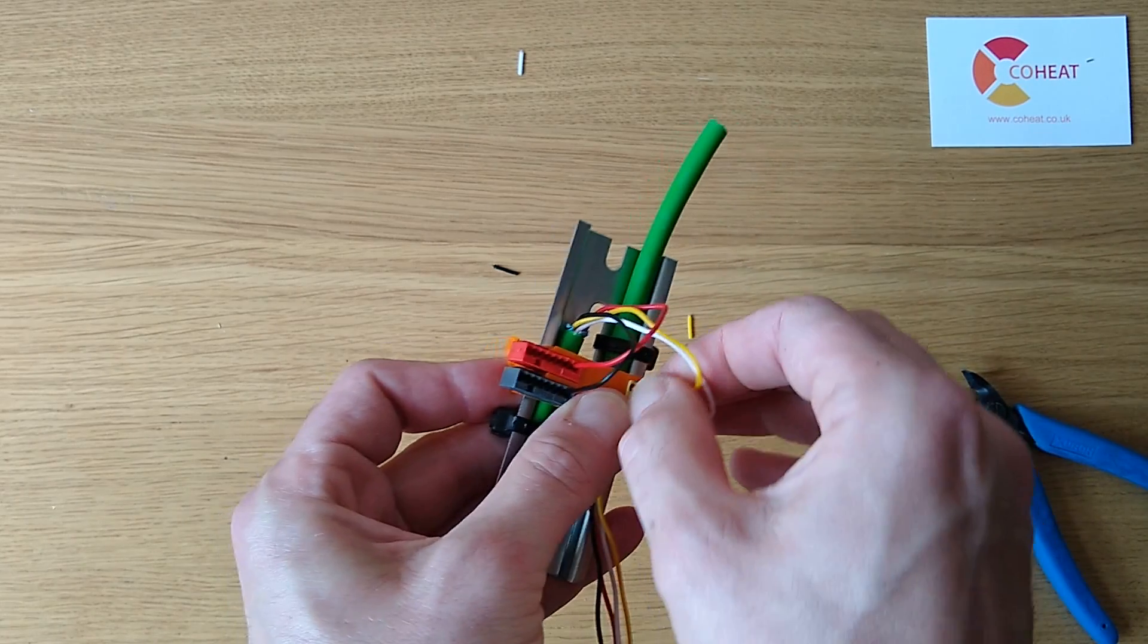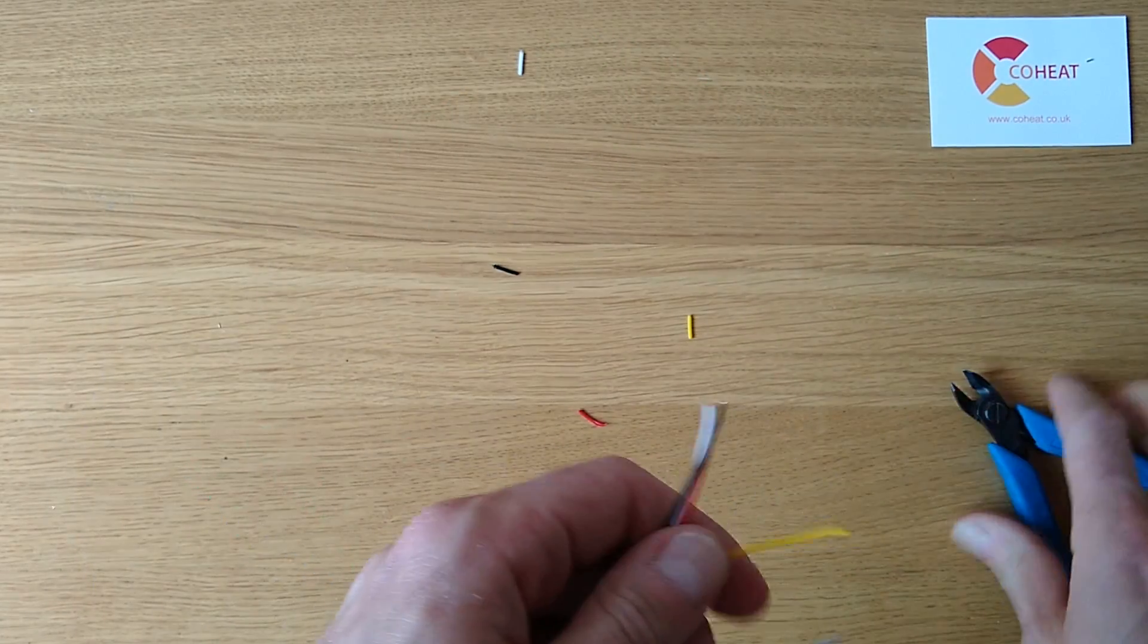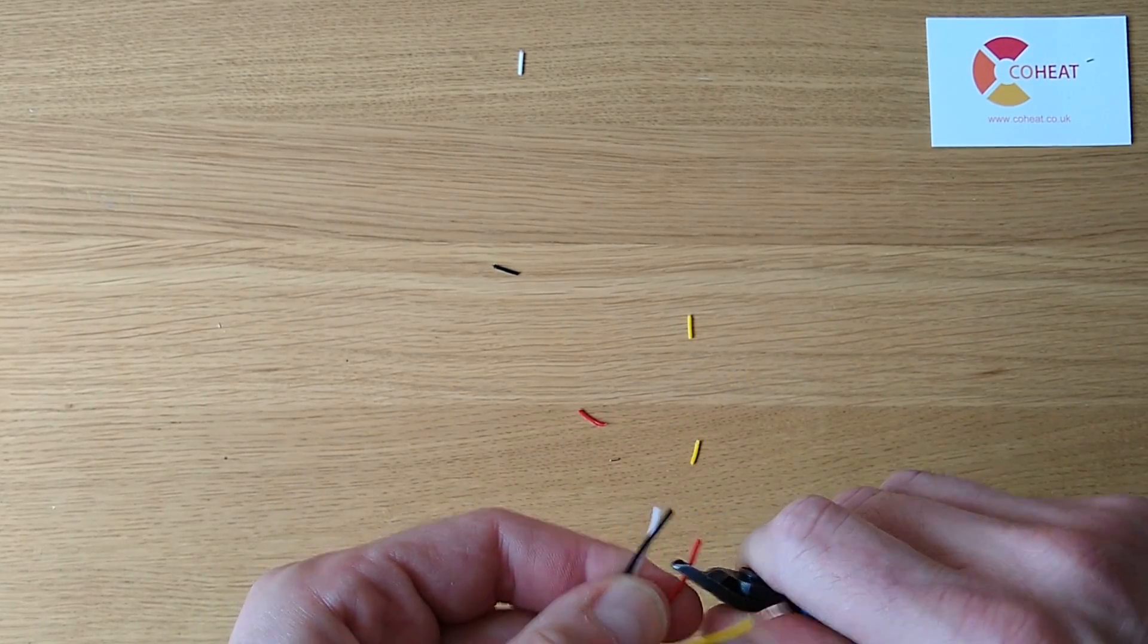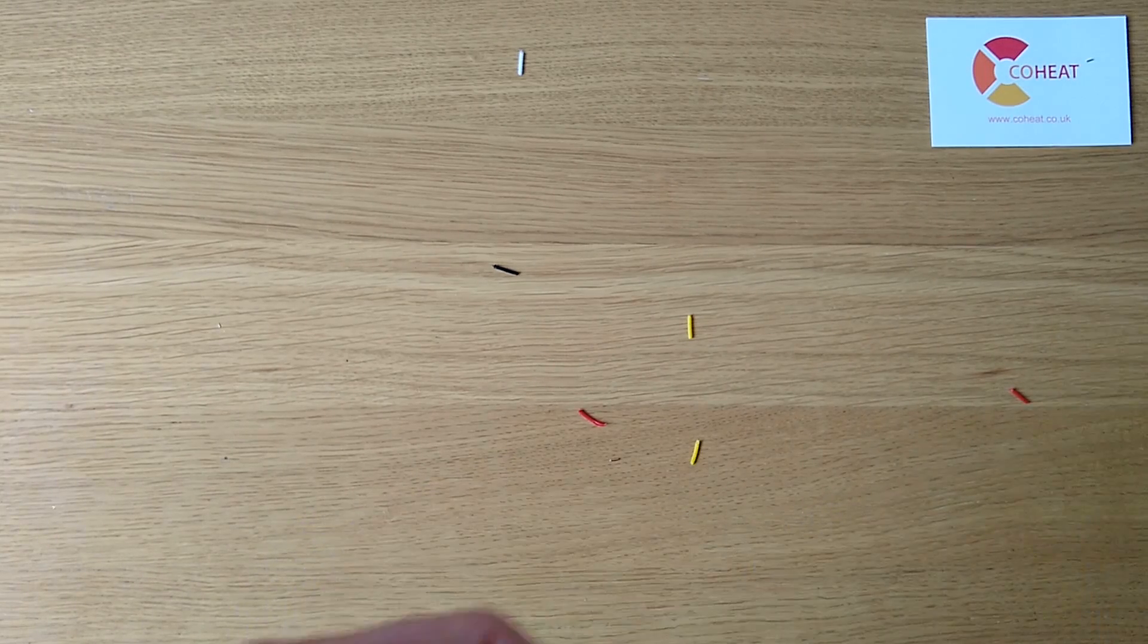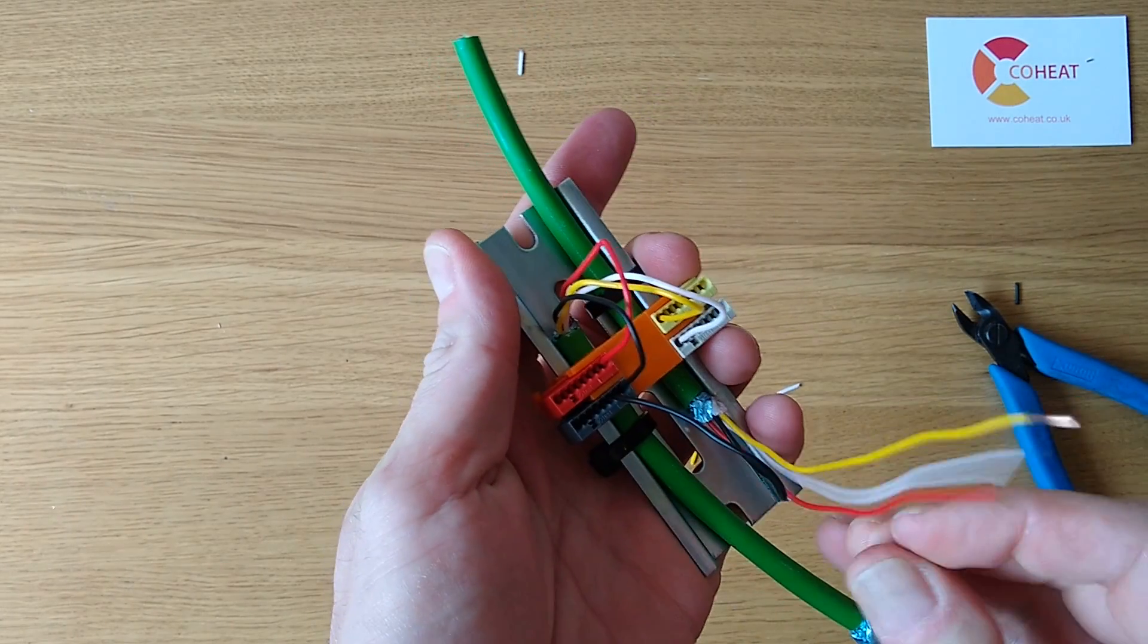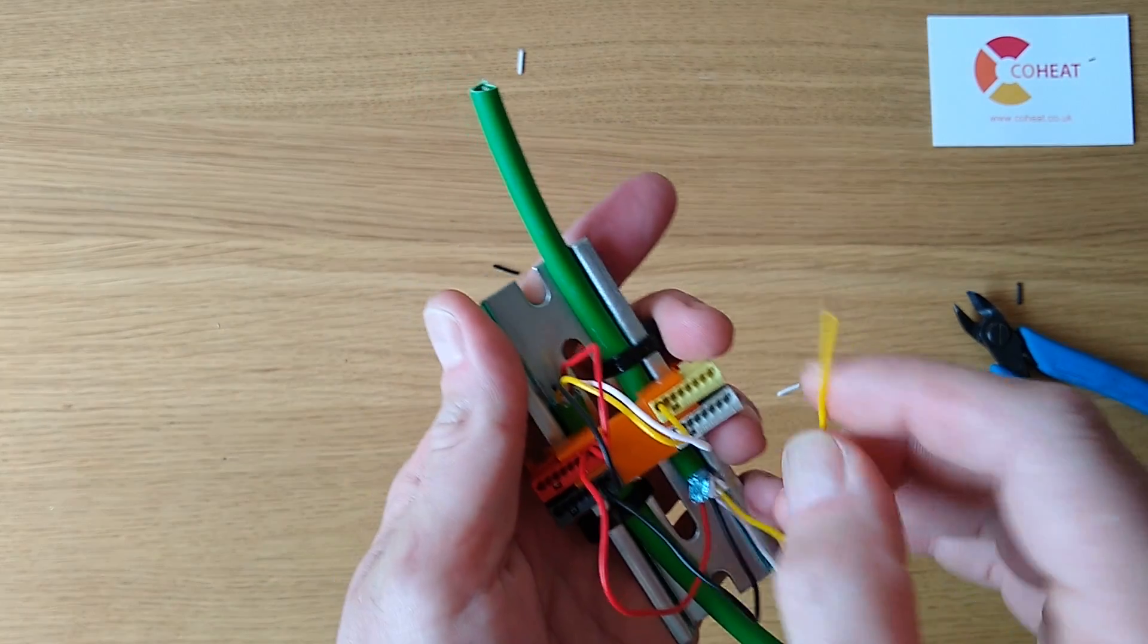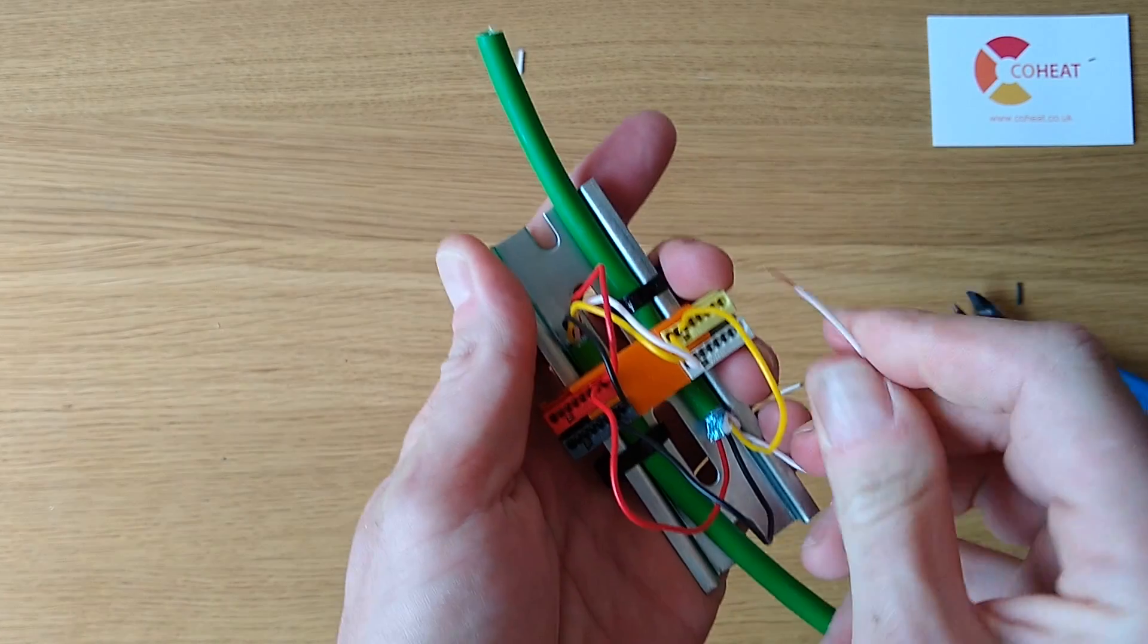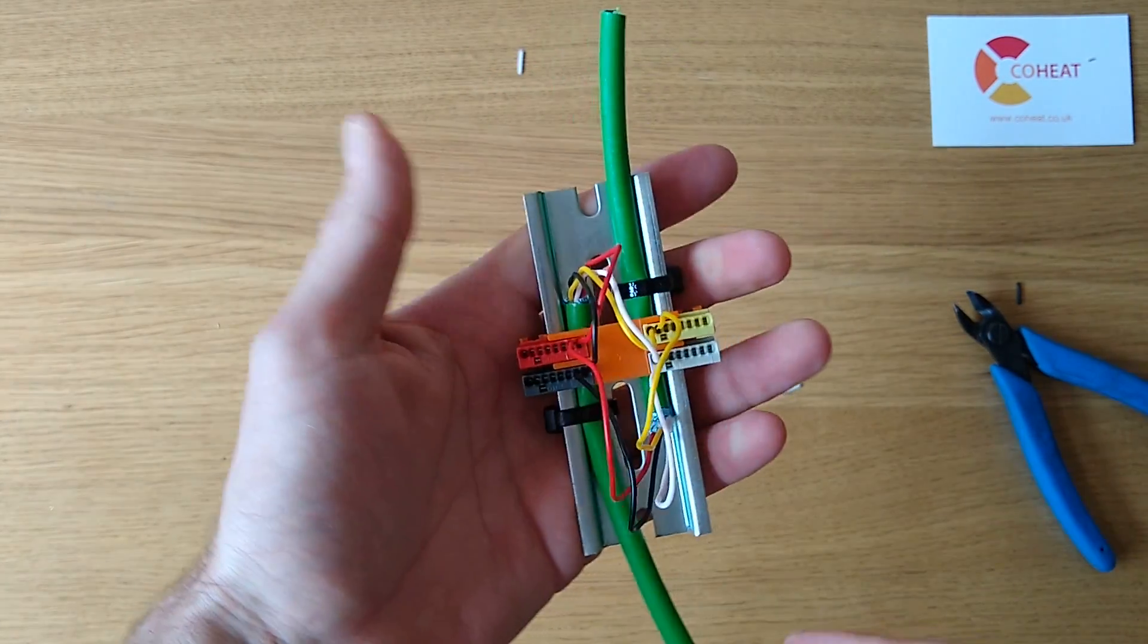And push them into these connectors. If it's gripped, it's connected. Same again for the spine coming up. And there we're done.